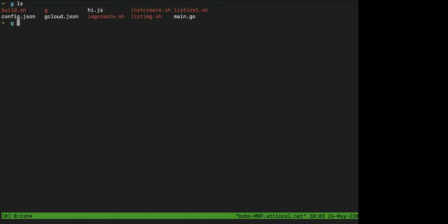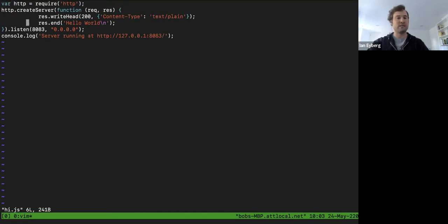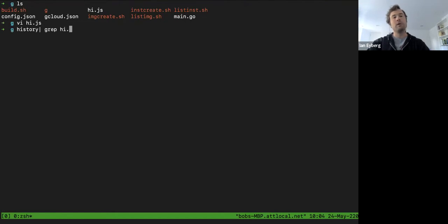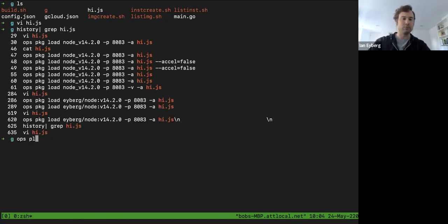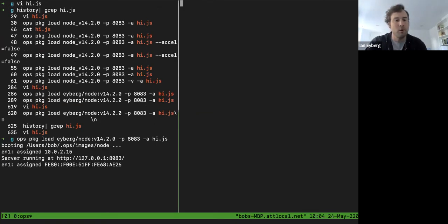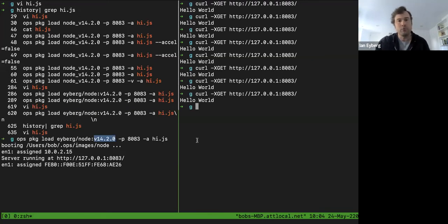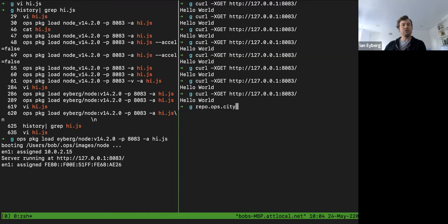We're going to show a JavaScript demo and then a Go web server. Looking at hi.js — this is a very simple Hello World JavaScript server, just listens on port 8083, says hi. We run `ops package load iver node 14.2.0 8083` and pass it the file. If you don't have the package, ops will download it. You can see it's already booted up, and in this other window we can see our requests coming in.